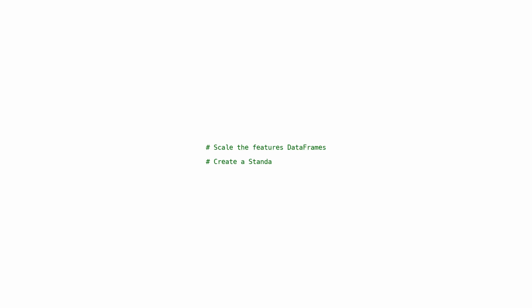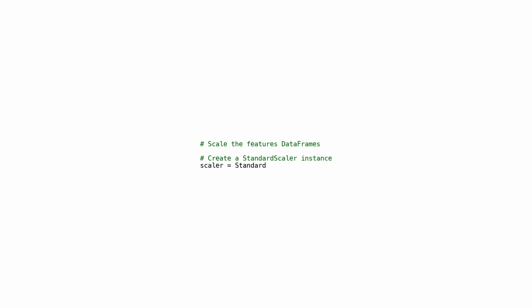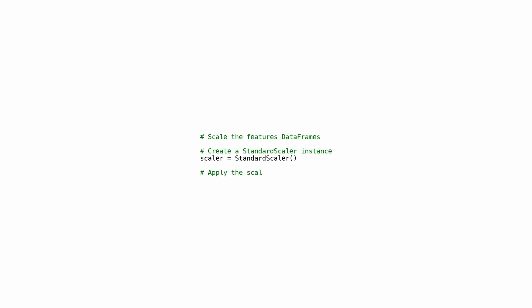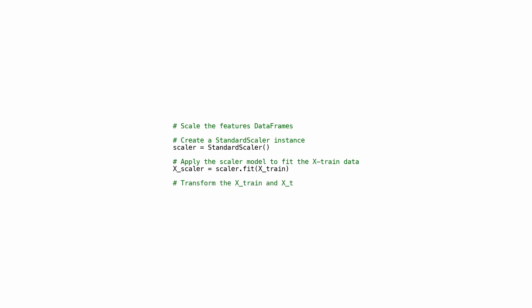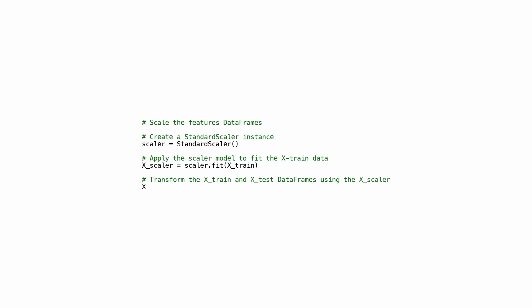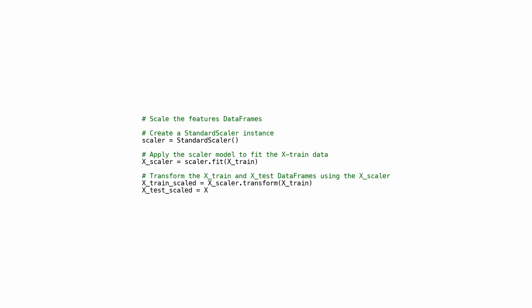This code scales the features data to improve machine learning model performance. A StandardScaler instance is created and applied to the X_train data to fit the scaler model, learning the distribution of the data and transforming it into standardized form. The transformed data is saved as X_train_scaled. The same process is repeated for X_test data using the previously fitted scaler. Scaling ensures all features are on a similar scale, improving the performance of certain machine learning algorithms.